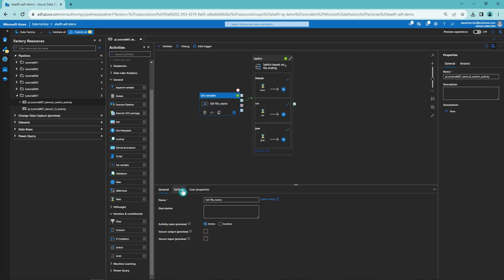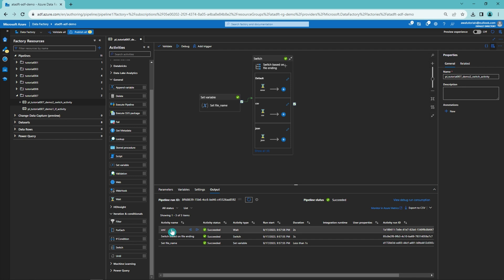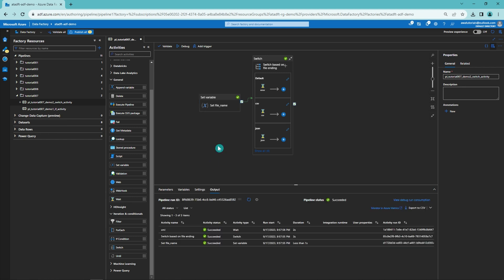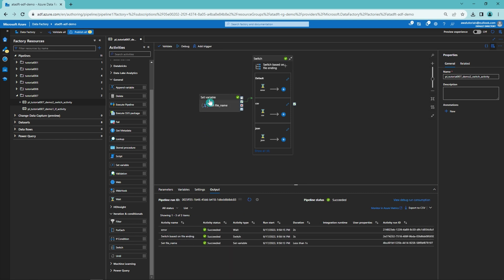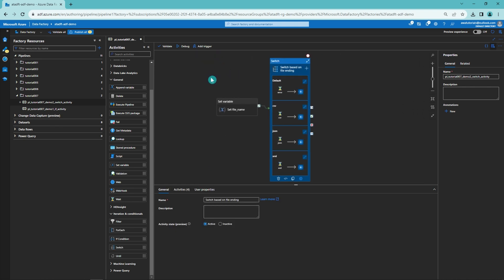Let's change the file name to 'file1.xml' and debug — we ended up in the xml branch. Now let's change the file ending to .txt and debug again — since .txt didn't match any of our cases, we went to the default branch and the error Wait activity ran. As a final note, just like with If Condition, we cannot nest two Switch activities inside each other, nor can we nest If Condition and Switch activities together. To achieve nesting, we would need to create new pipelines encapsulating those inner activities.